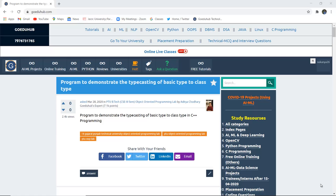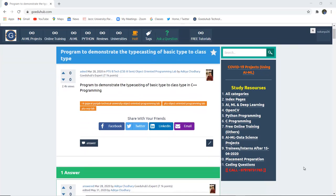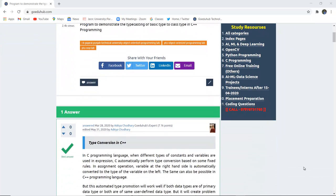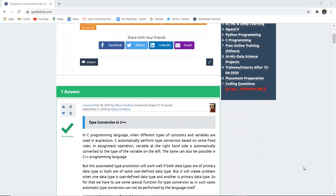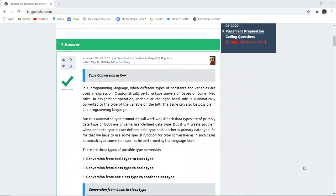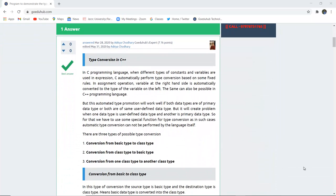How to write a program to demonstrate the typecasting of basic type to the class type. Hello everyone, I'm Sukanya from GoAdhub Technologies and in this video we are going to discuss about type conversion in C++.